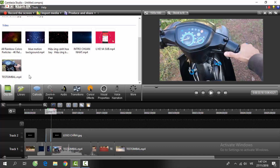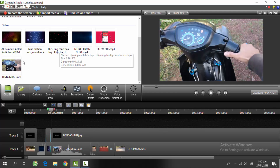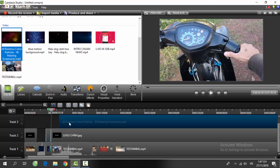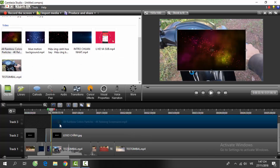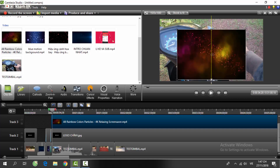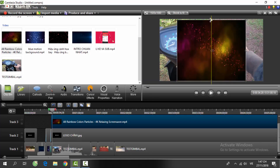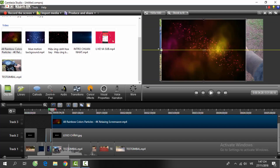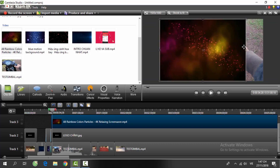Bây giờ mình sẽ dép vào cái video này để cho nó được nổi bật hơn. Chúng ta sẽ kéo cái video này cho nó đều với cái video góc để tạo cái hiệu ứng. (Now I will add this video to make it stand out more. We will drag this video to align it with the corner video to create the effect.)